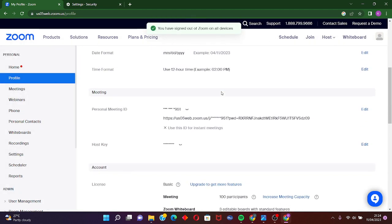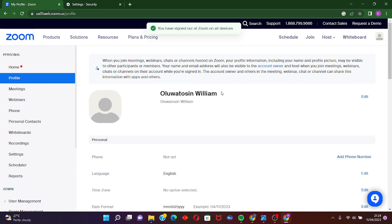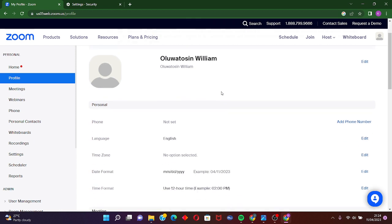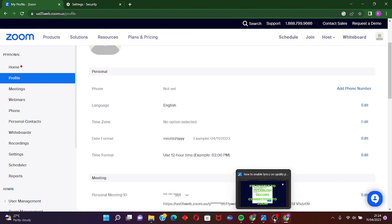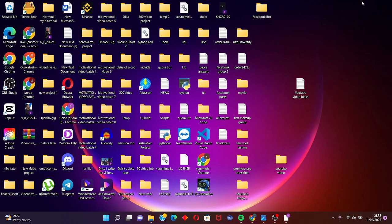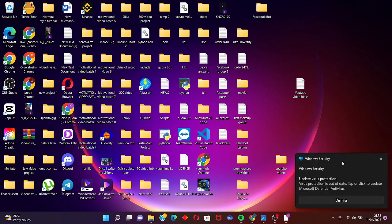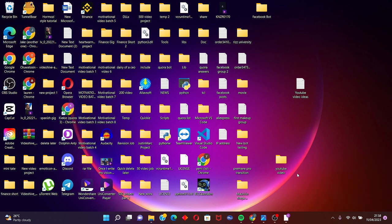After doing this, just log into your Zoom account on your other device and the program should be fixed. The last step towards fixing the problem of being unable to establish a secure connection to Zoom is to uninstall and reinstall the Zoom application.